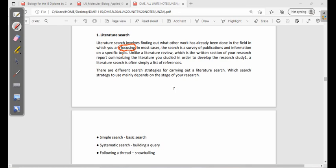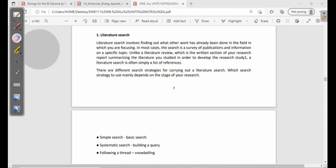Unlike a literature review, which is the written section of your research report summarizing the literature you studied in order to develop the study, a literature research is often simply a list of references. A literature review is when you've already done the research and you write down what you found in a more summarized way, whereas a literature research is simply putting down references of what you found.